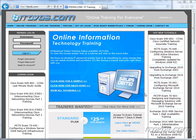Welcome to the ITDVDs.com YouTube channel. This is just a sample of the training available at ITDVDs.com. If you would like to see complete training, please go to ITDVDs.com. Now let's begin the sample.